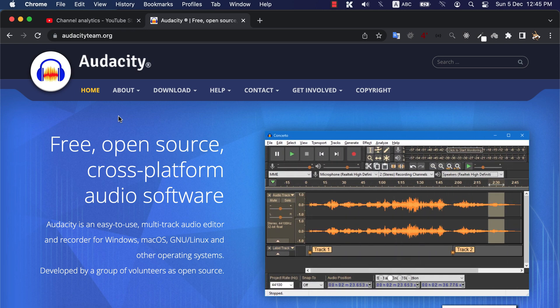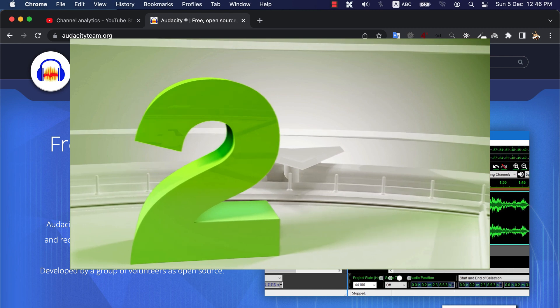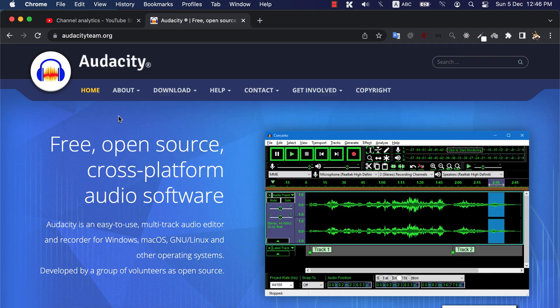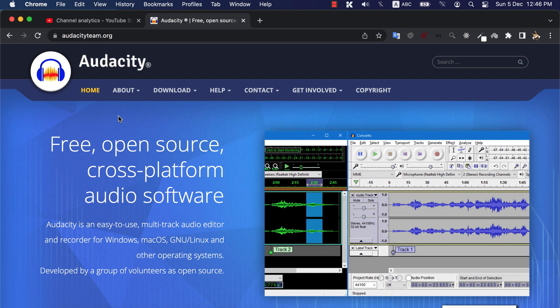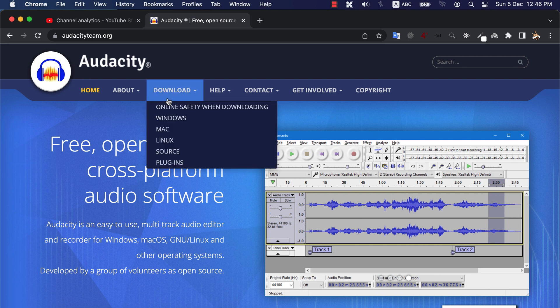It is possible to improve audio quality way better using only two effects in Audacity. Audacity is free software and can be downloaded from this website. If you do not have Audacity installed, please download and install it.